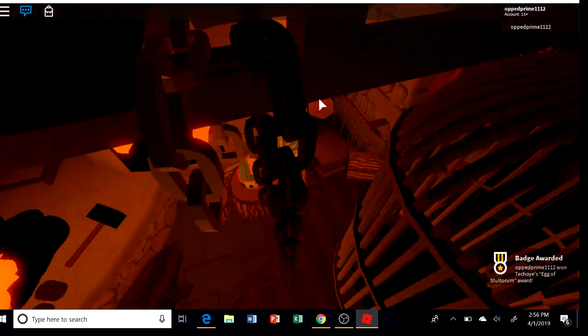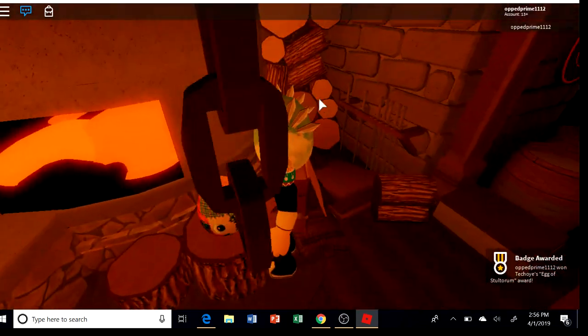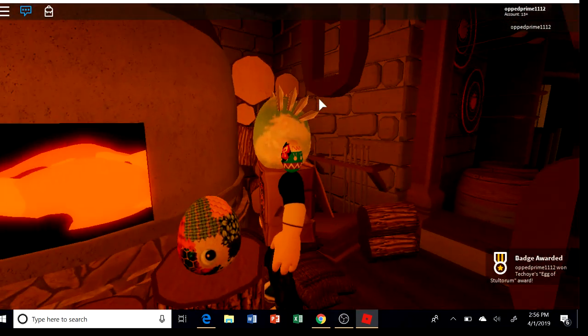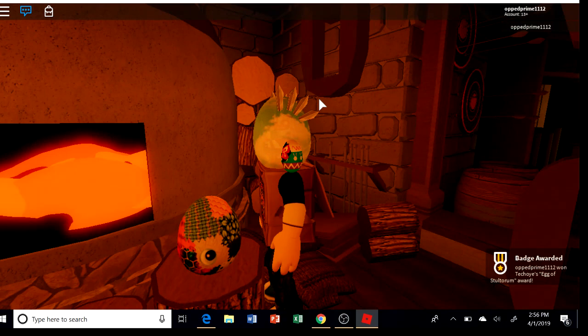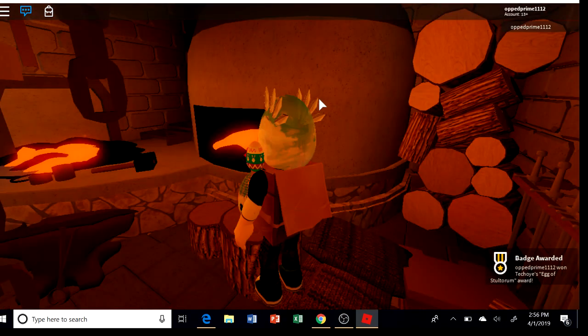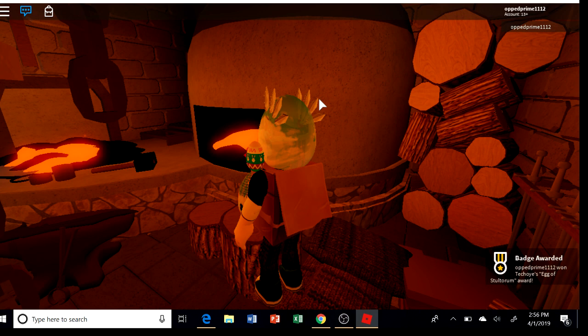There it is, the egg of Stolotum. We got it. GG you guys. Okay, now, why did it say April Fools?